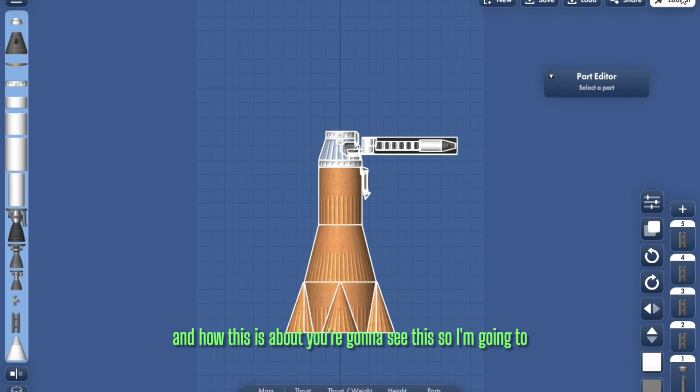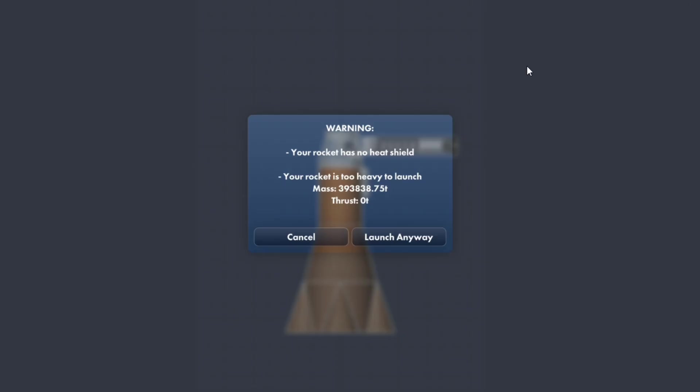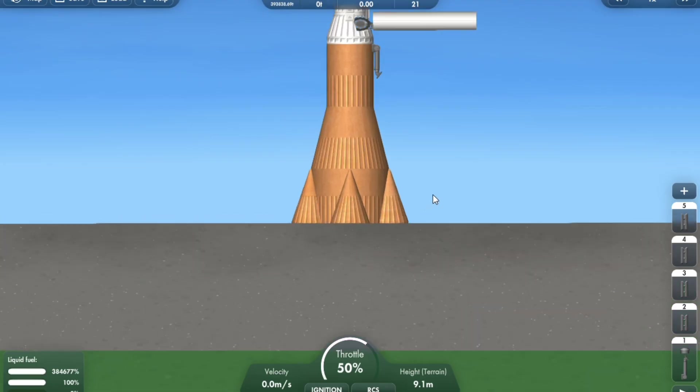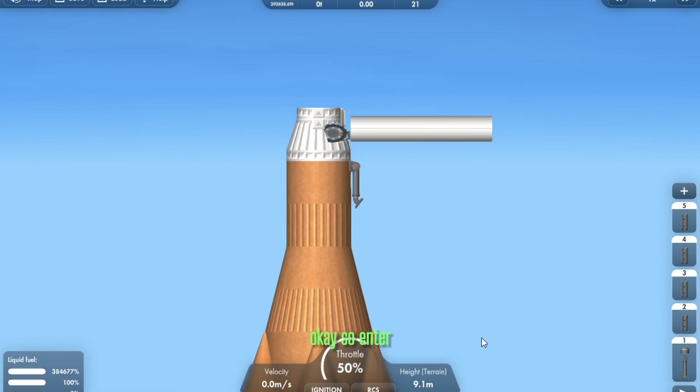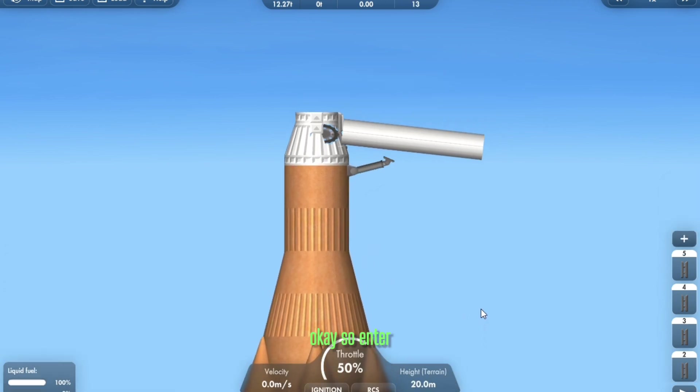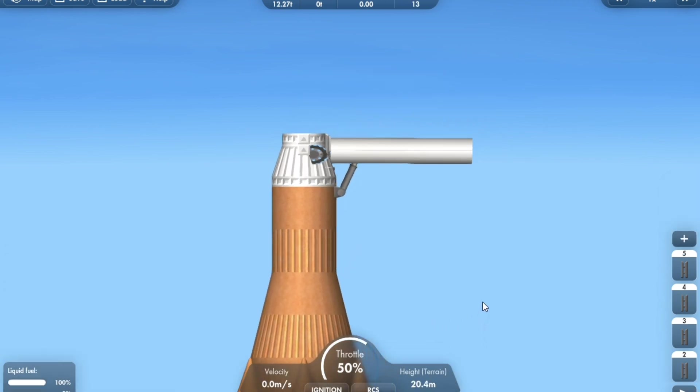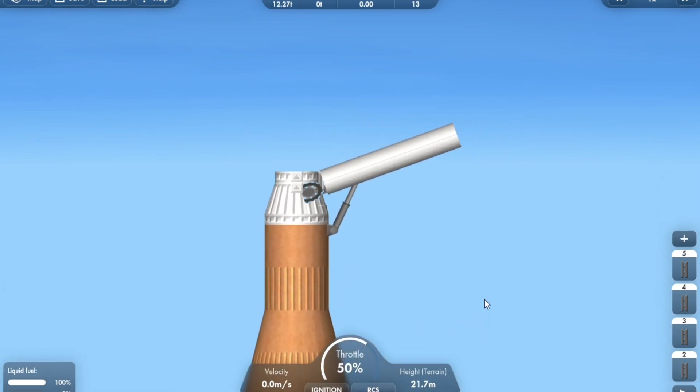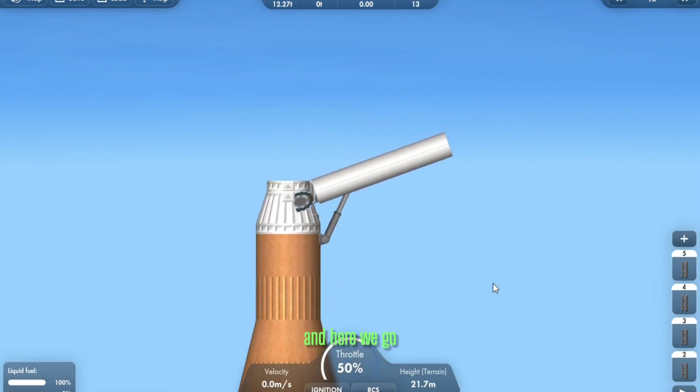You're gonna see this. So I'm going to launch. Okay, so enter. And here we go.